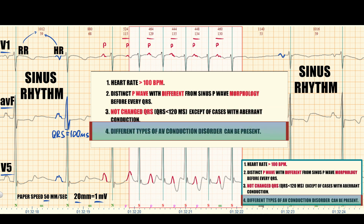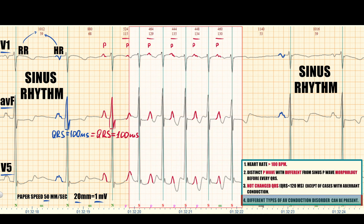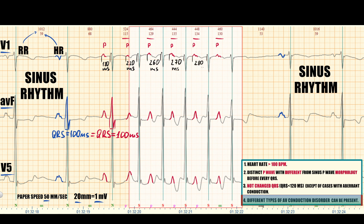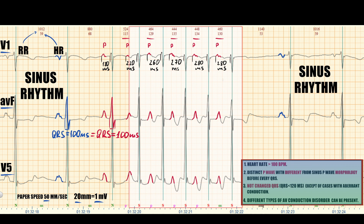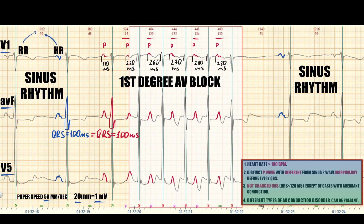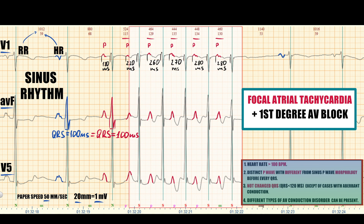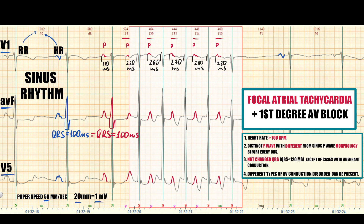Now we check AV conduction by measuring the PR interval. As the atrial rate increases, the PR interval becomes longer. A PR interval greater than 200 ms is called first-degree AV block. AV conduction changes are not mandatory or specific criteria for focal AT, but for a proper description AV conduction should be evaluated.